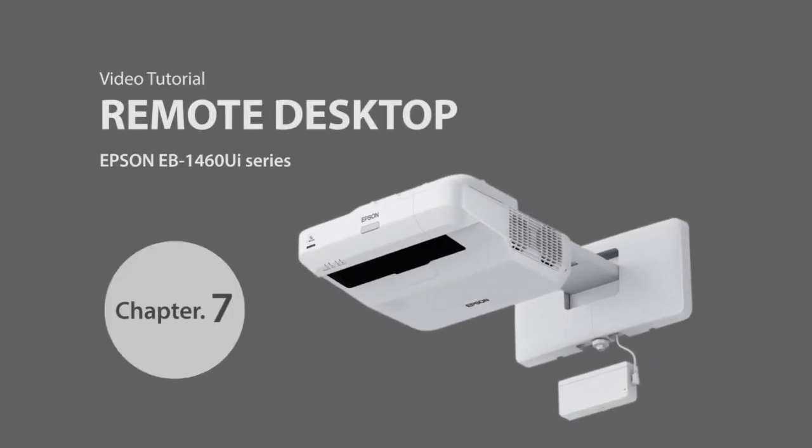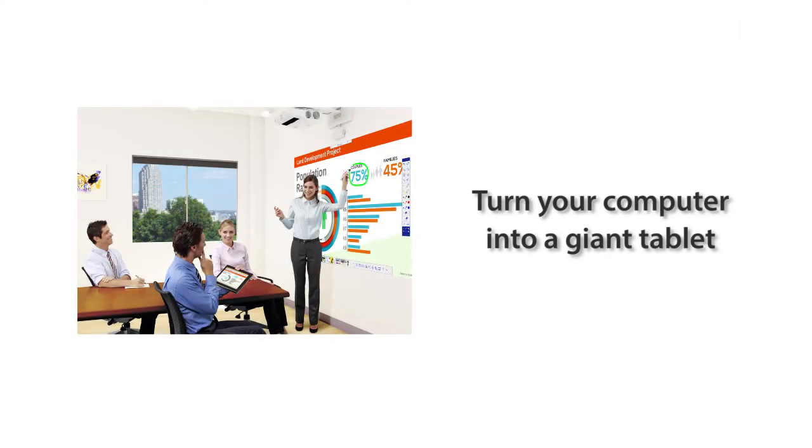Chapter 7: Remote Desktop. Let me show you how you can use it as a giant tablet using your own computer.